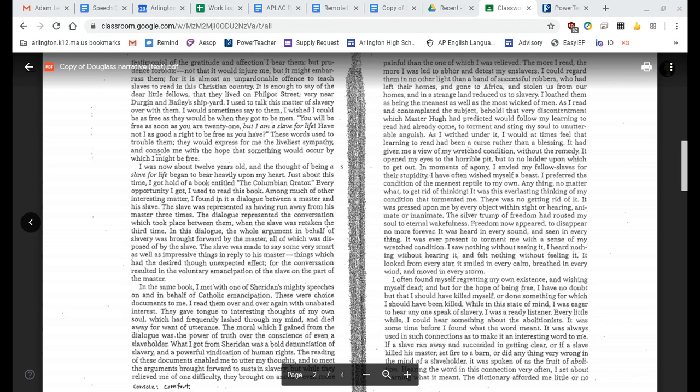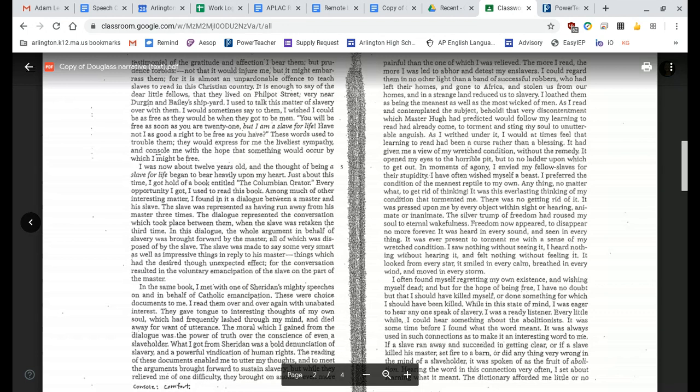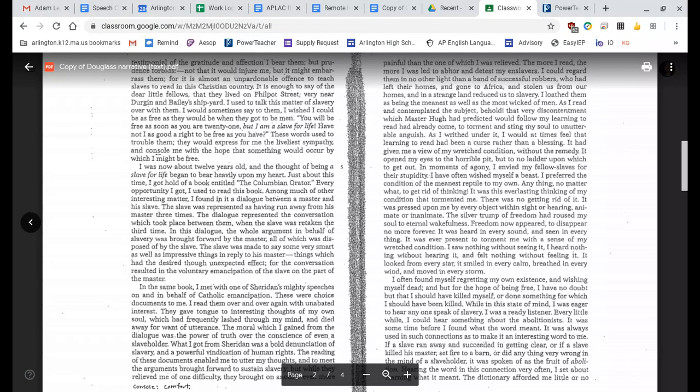In the same book, I met with one of Sheridan's mighty speeches on behalf of Catholic emancipation. These were choice documents to me. I read them over and over again with unabated interest. They gave tongue to interesting thoughts of my own soul, which had frequently flashed through my mind and died away for want of utterance. The moral which I gained from the dialogue was the power of truth over the conscience of even a slaveholder. What I got from Sheridan was bold denunciation of slavery and a powerful vindication of human rights. The reading of these documents enabled me to utter my thoughts and to meet the arguments brought forward to sustain slavery. But while they relieved me of one difficulty, they brought on another even more painful than the one of which I was relieved.